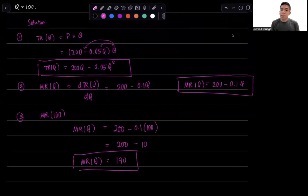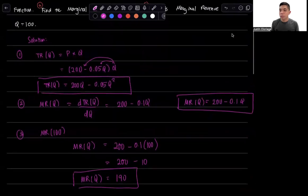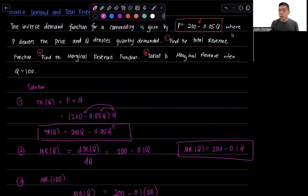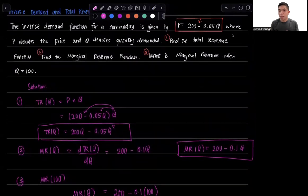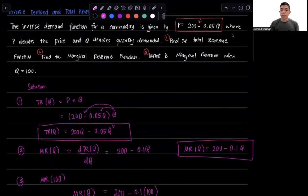But that's basically how to derive the total revenue function, marginal revenue function, and evaluate a value given an inverse demand function. Thank you for your attention, and I'll see you in the next video. Thank you very much.